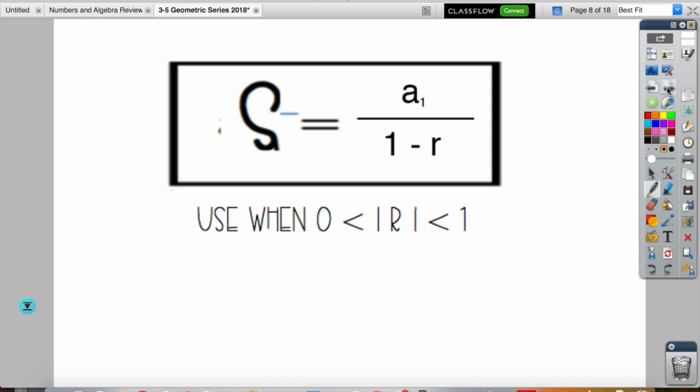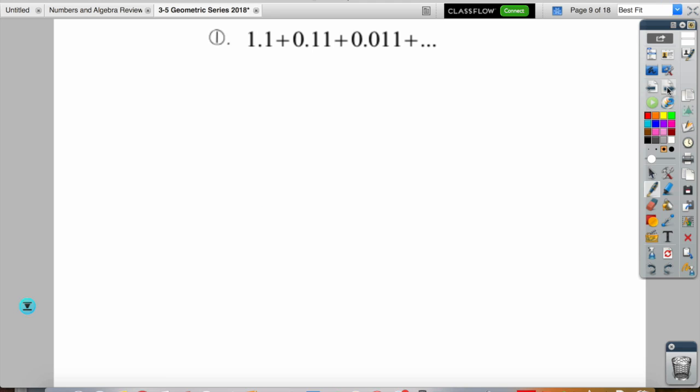Now let's go into the sum of an infinite series. There's a different formula: the sum of an infinite geometric series is a sub 1 all over (1 minus r). For an infinite series, the common ratio must have an absolute value between 0 and 1 — meaning it's a fraction. The terms get smaller and smaller, approaching zero, so even though you're adding infinitely many numbers, the sum converges.